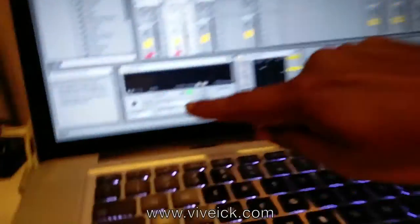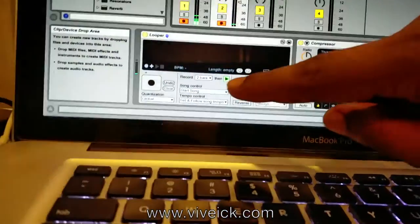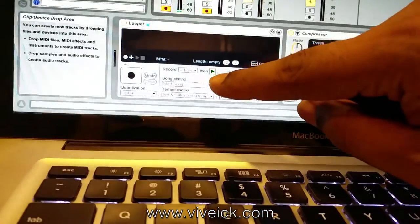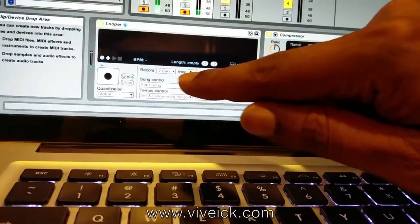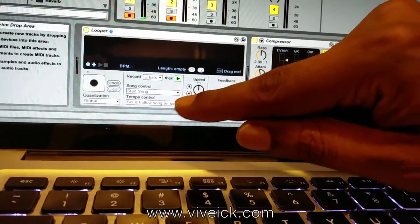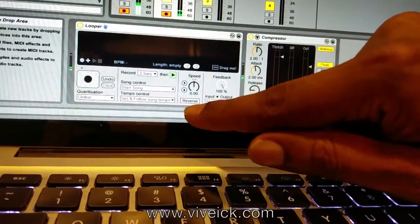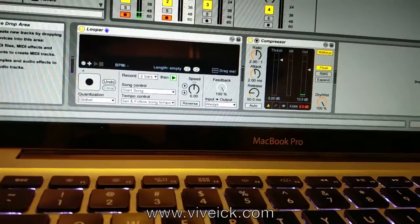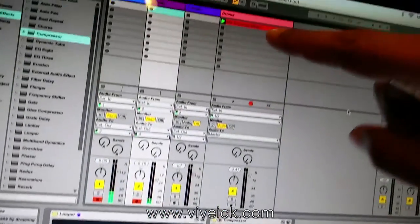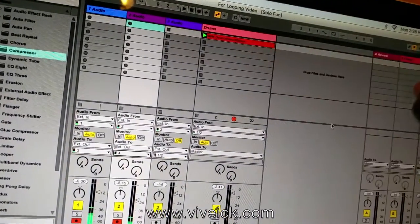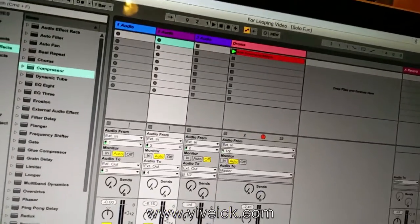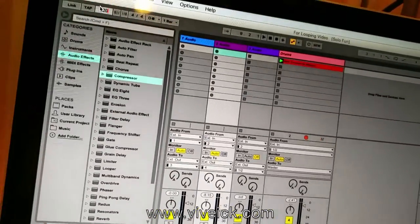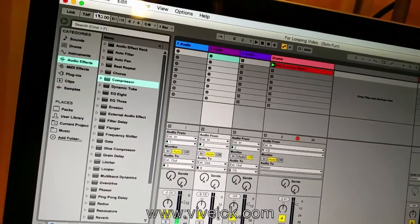So if I can just show you the setting here. I've put it to two bars — start song, set, and follow song tempo. So there I've just put a very basic beat here. That's 120 BPM.